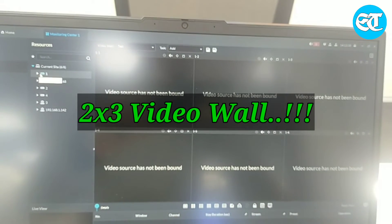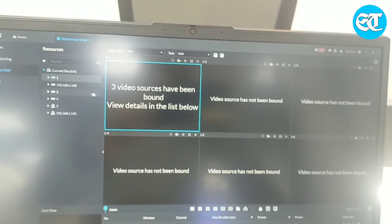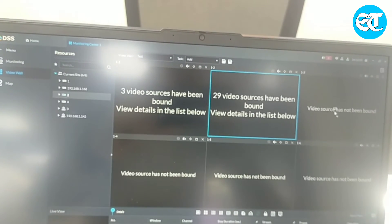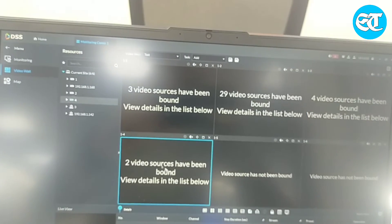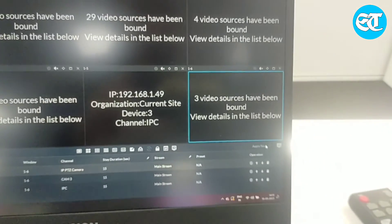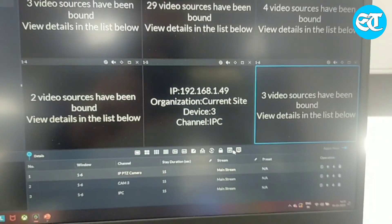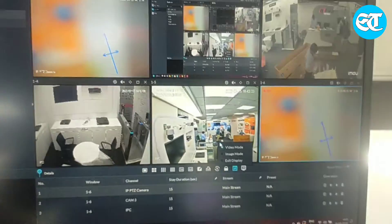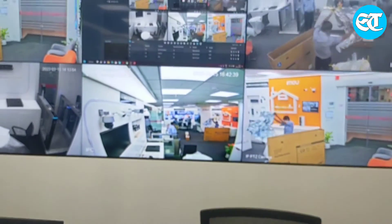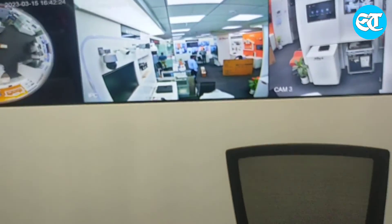Now one by one I will drag and drop cameras location-wise. First location cameras I will put in screen one, second location in screen three, fourth in screen four, third in another screen, and the remaining in screens five and six. Then I click apply. You can also see what location cameras you have put in here via the video mode option. All cameras now appear on the video wall screen.